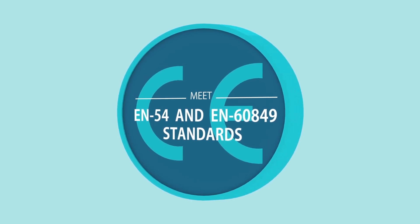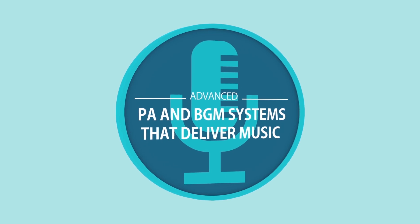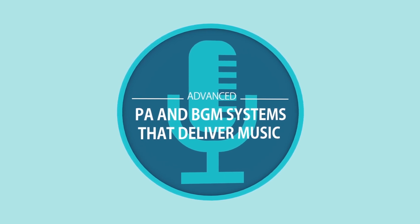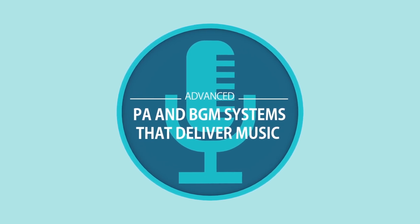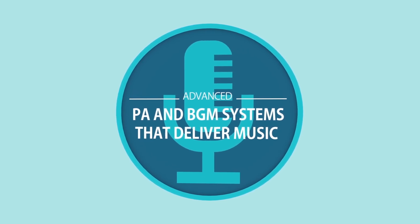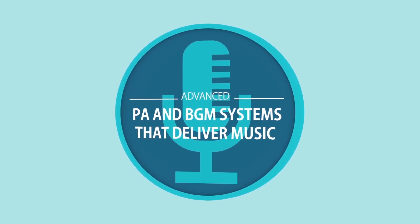They are at the same time advanced PA and BGM systems that deliver music, announcements, or advertisements.